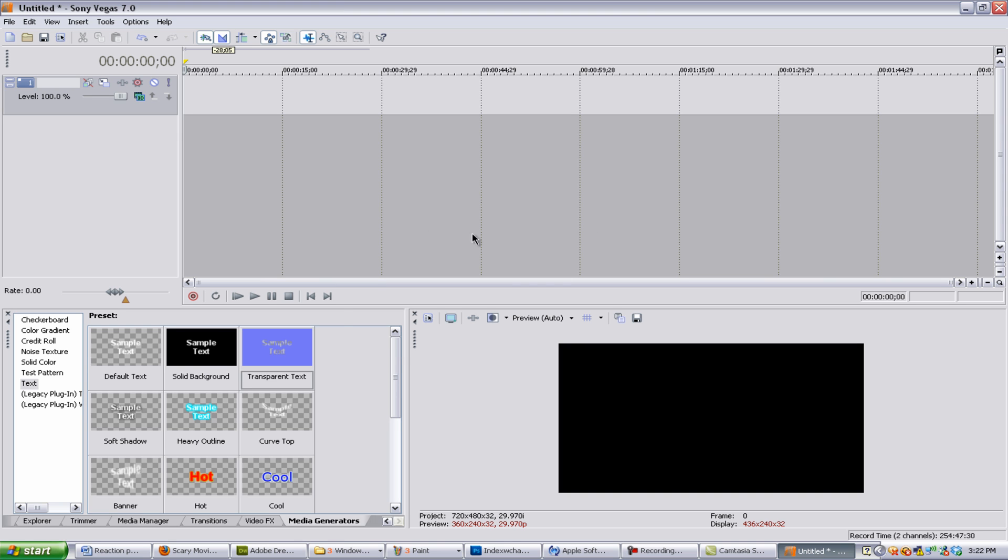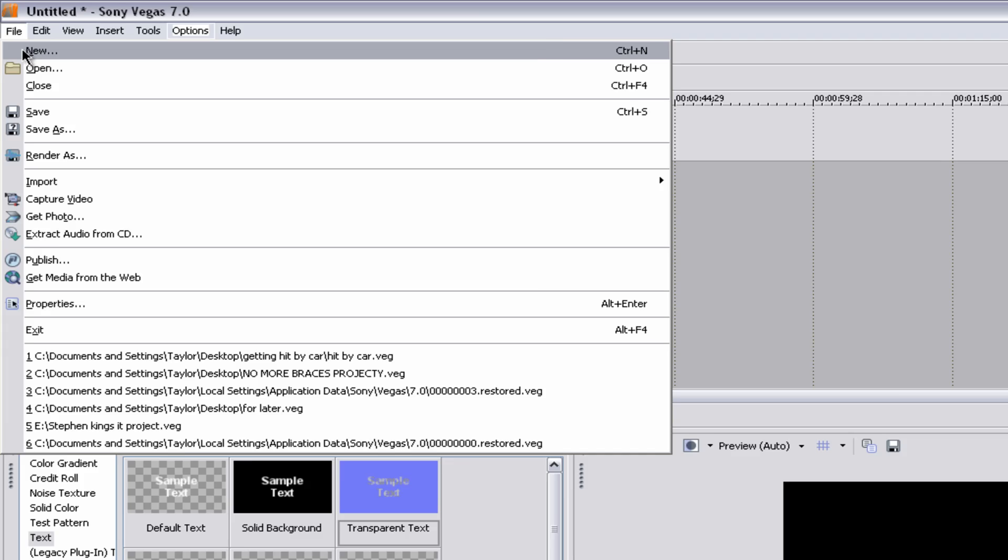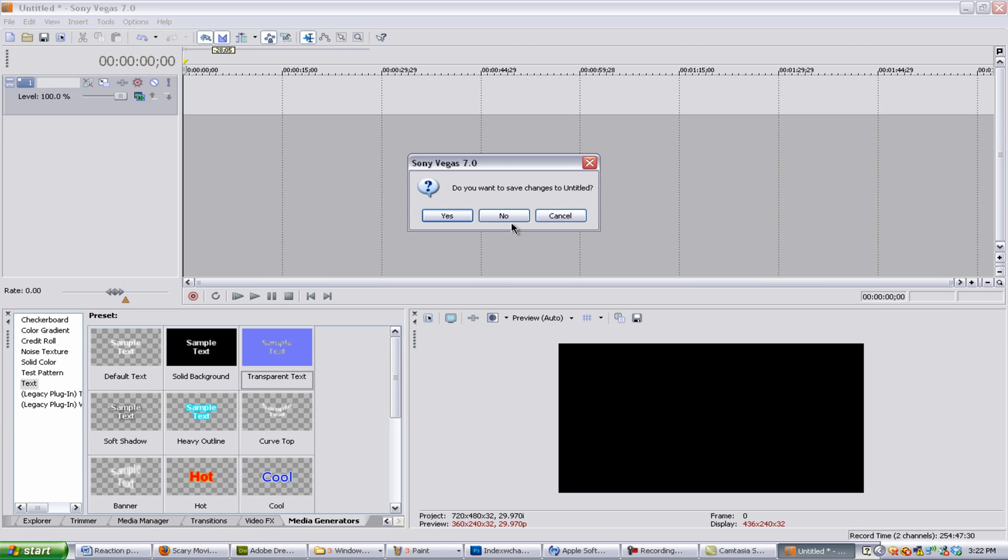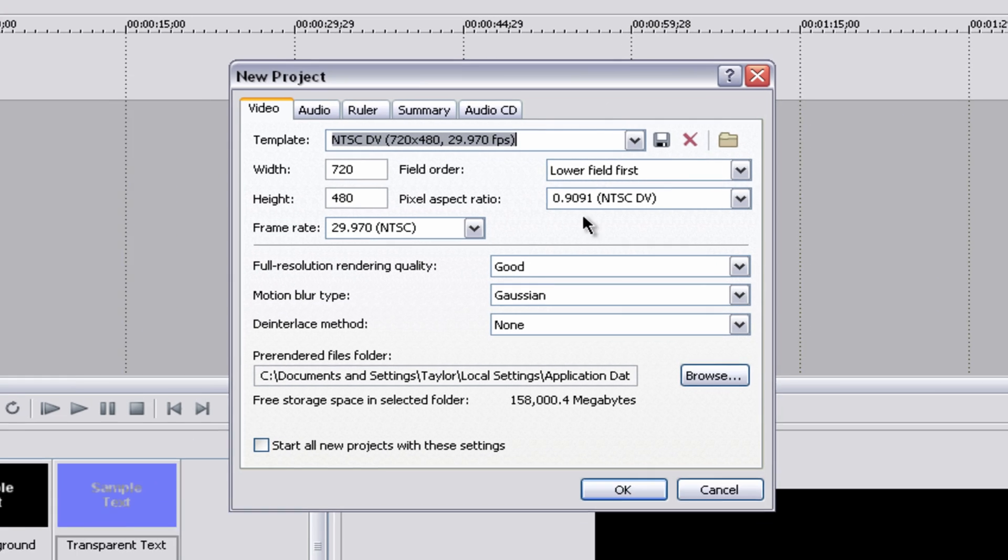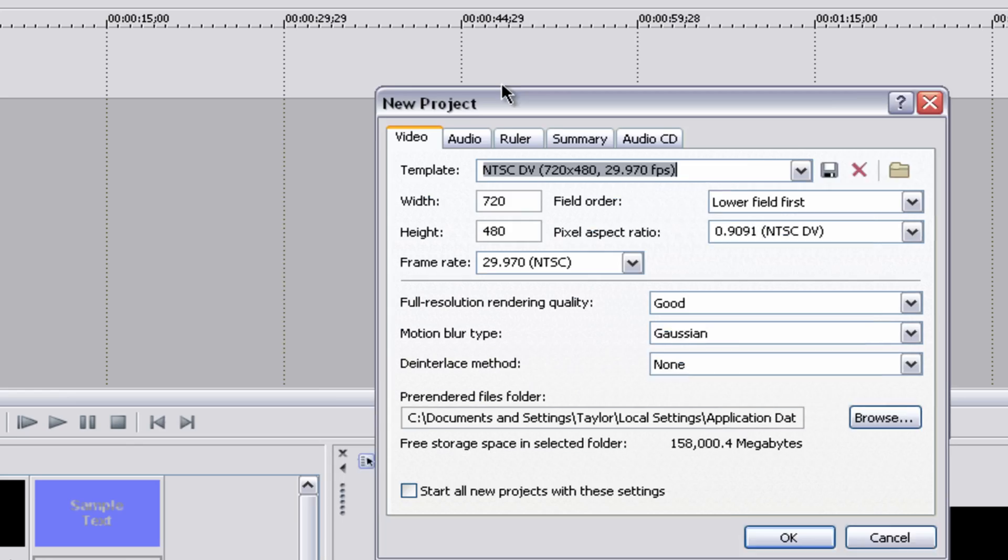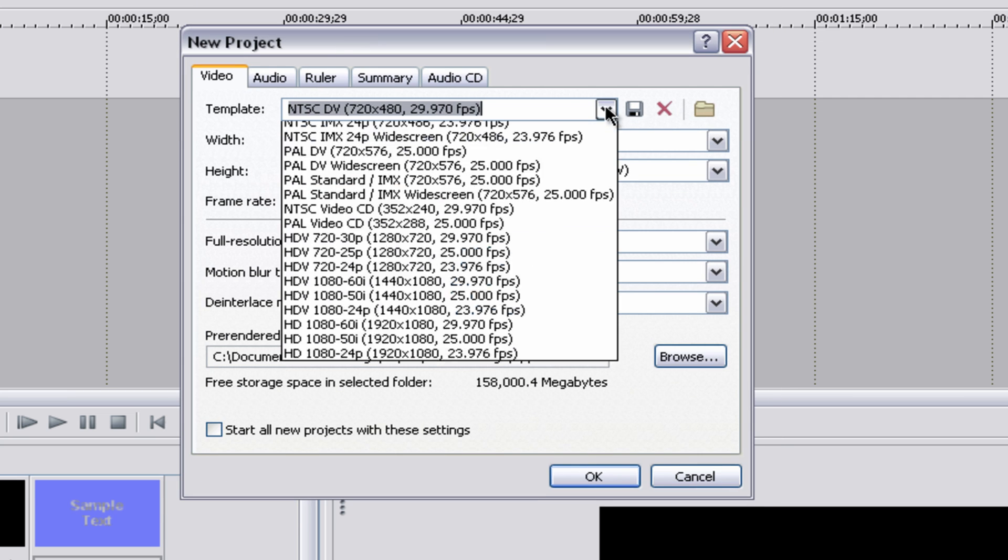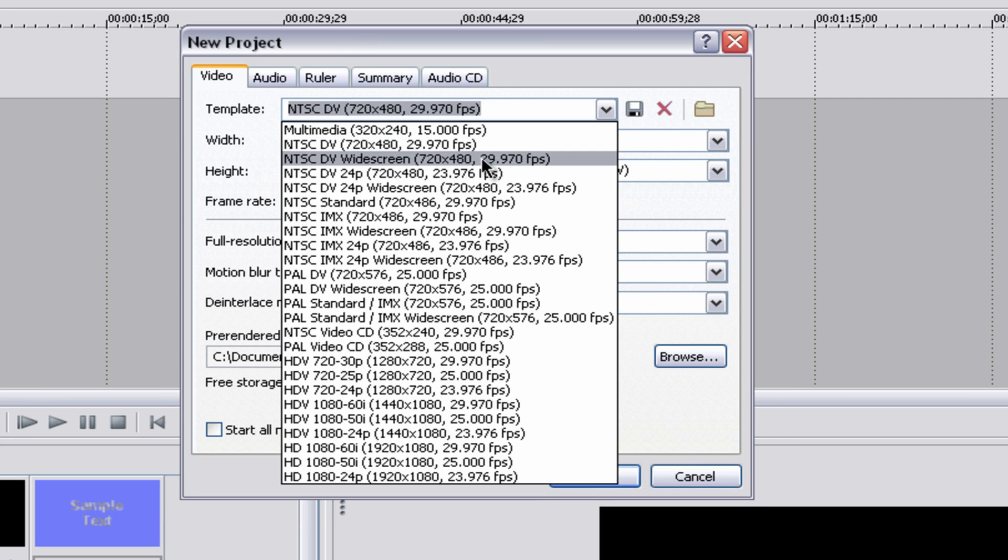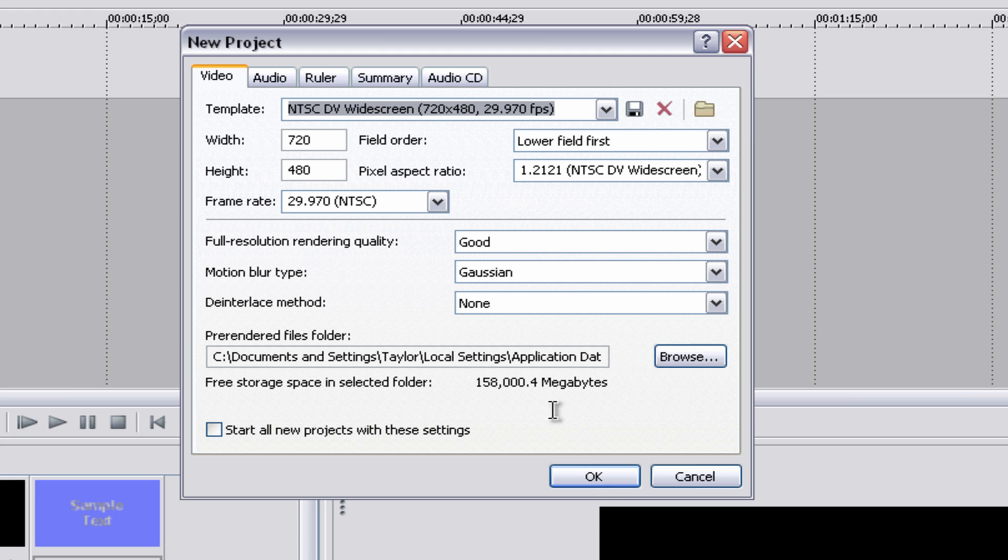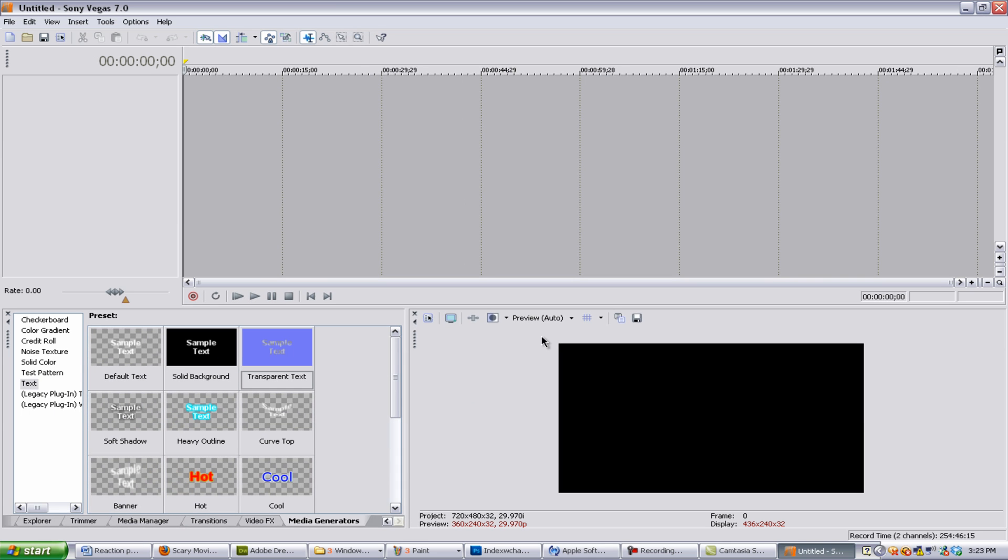So what we want to do is open up a new preset. Now if we go to File and New, we can hit No for that. We'll be brought up with the New Project window. Now for the template, we want it to be set at NTSC DV widescreen. This is a HD template, and you can basically view your project in HD.